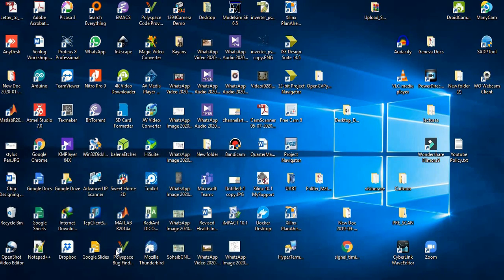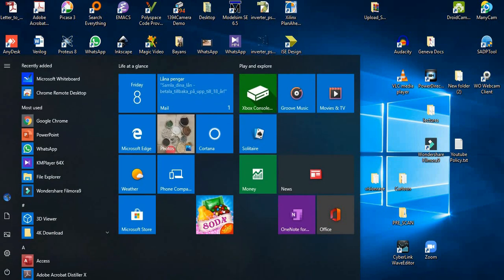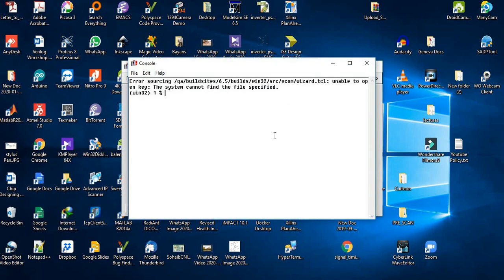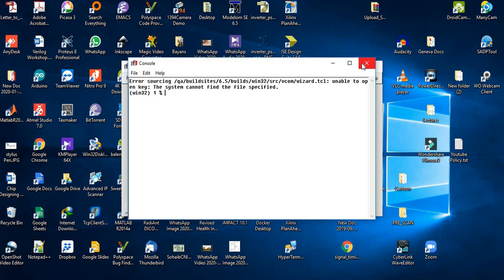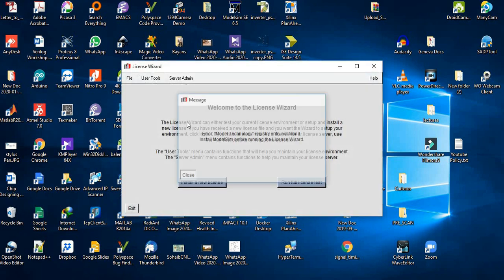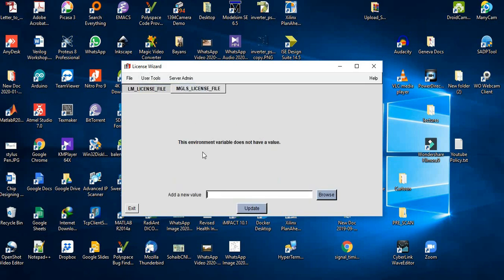Open the licensing wizard. Click here in your Start window and locate where the licensing wizard is for ModelSim. Open this tool. Close these dialog boxes. Go to User Tools, then select Edit Environment Variables.